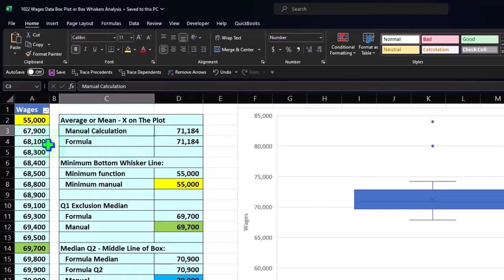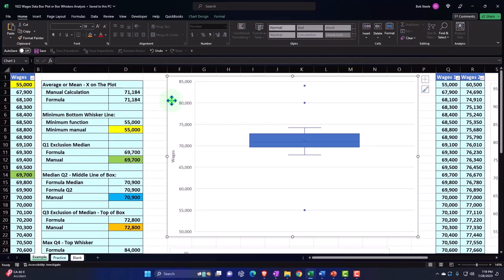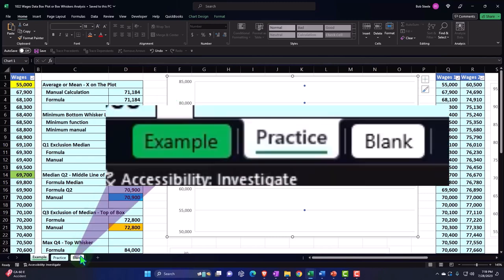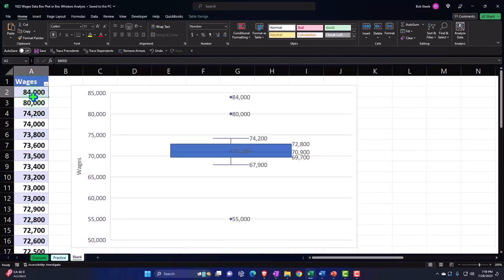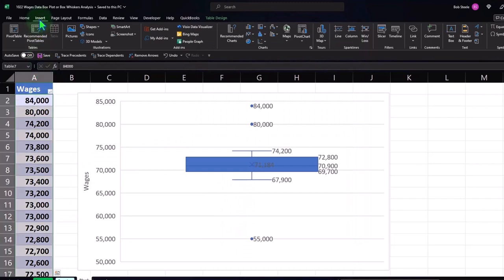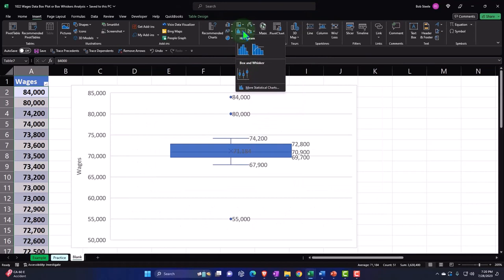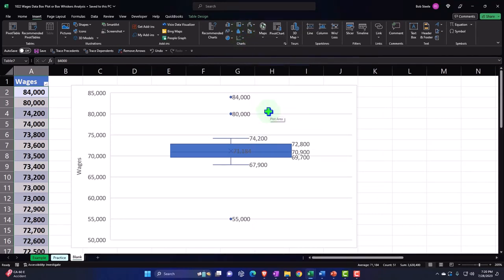We'll talk more about these calculations — the average, the mean, the median — later. Right now we just want to relate them to the image so we can see what the picture is telling us in more detail. Let's go back to the blank tab. We've created the data, inserted a table around it so we can sort it — currently sorted largest to smallest — then selected the data, went to Insert, and in the chart area added the box and whiskers with some formatting. Now we'll do some analysis of the box and whiskers.